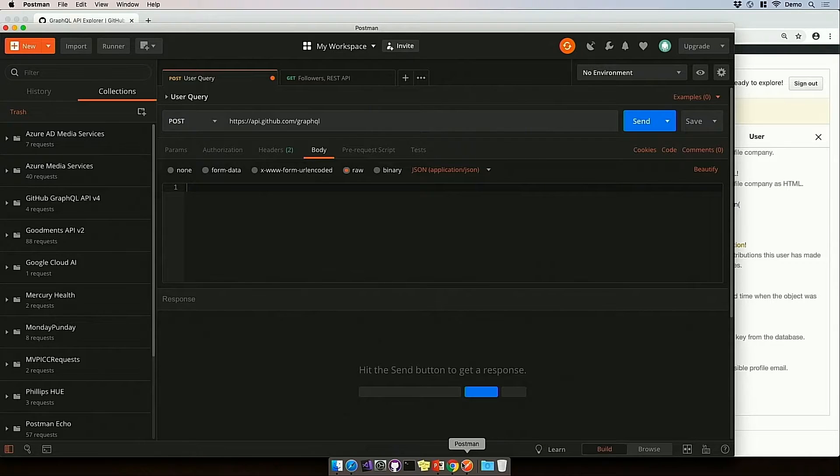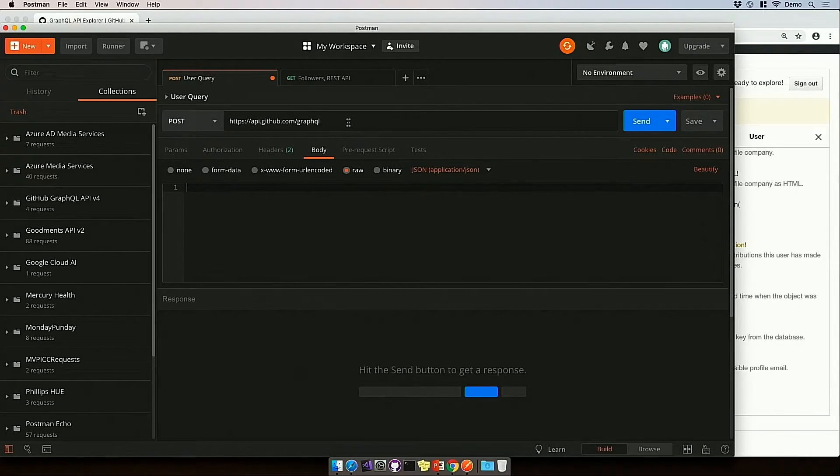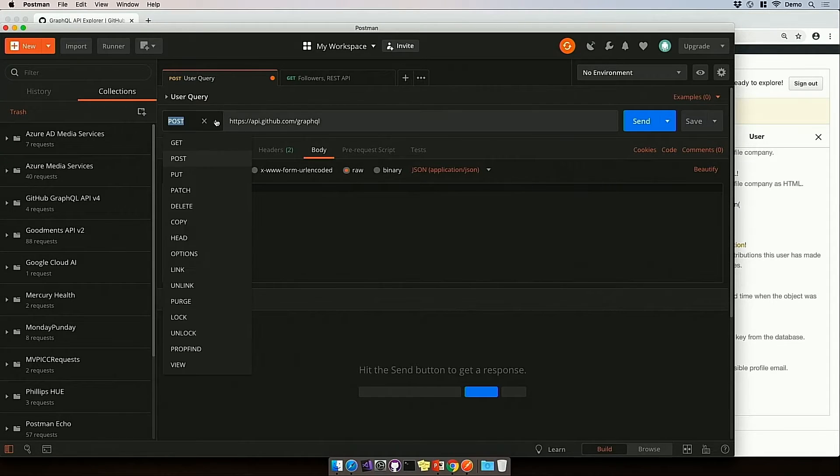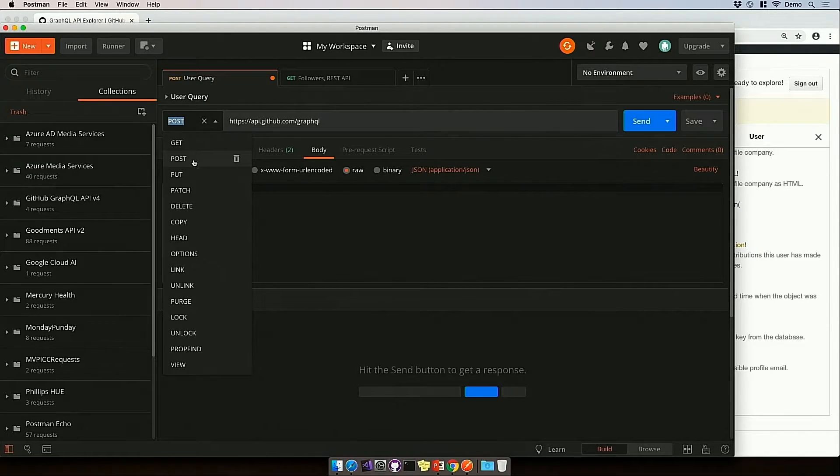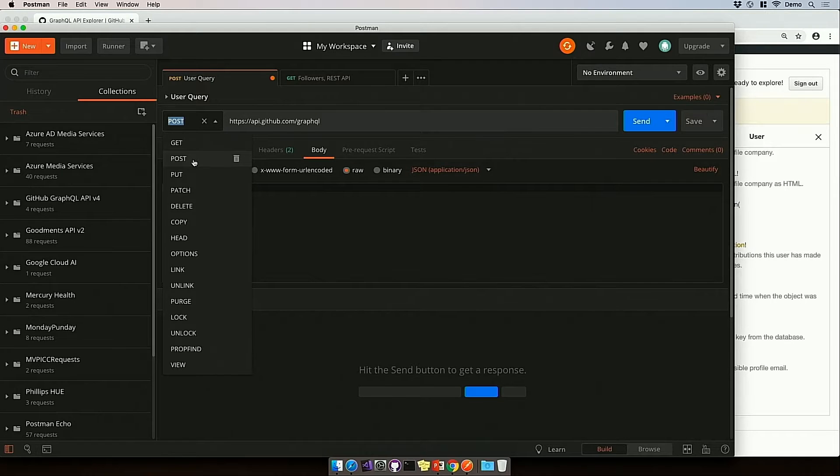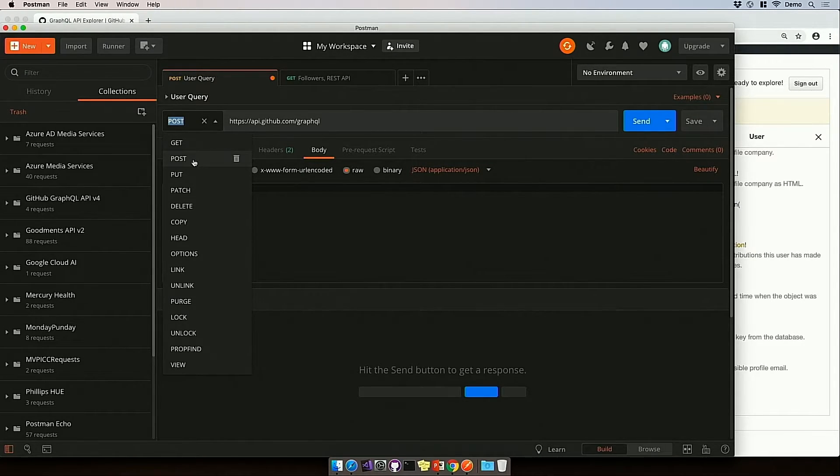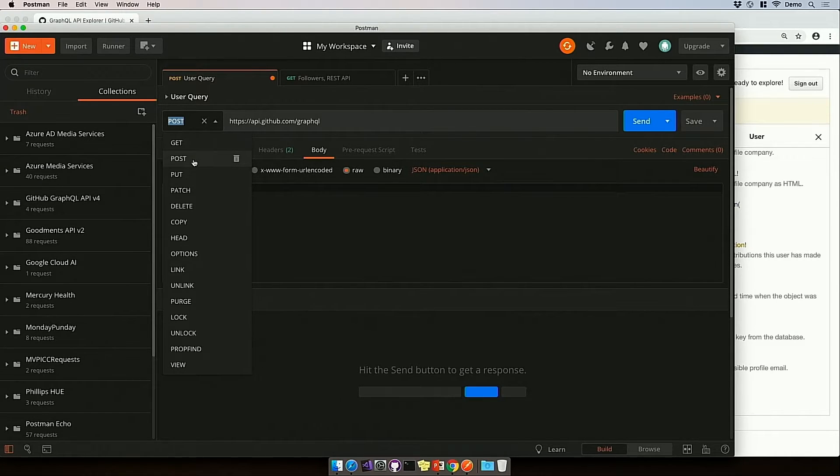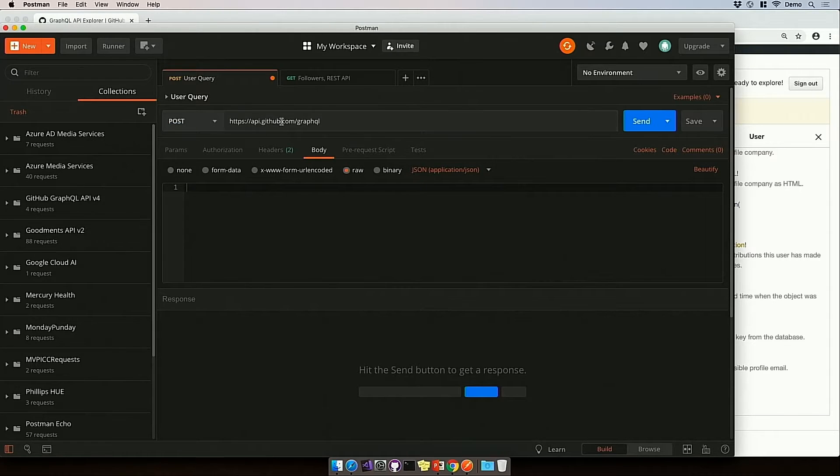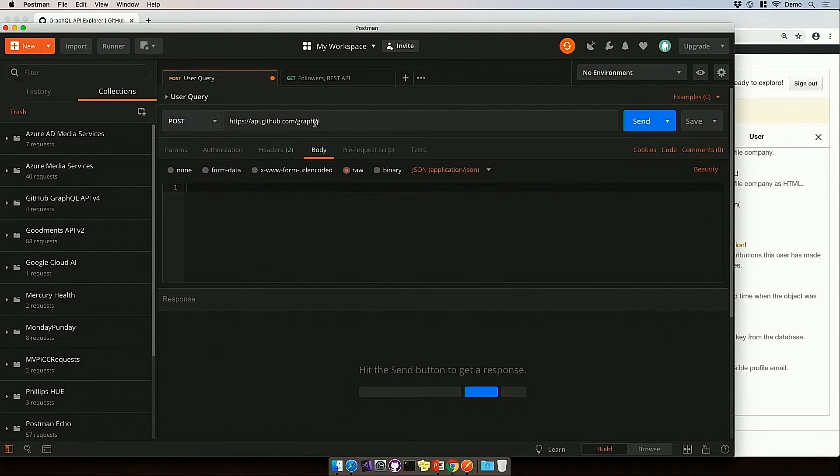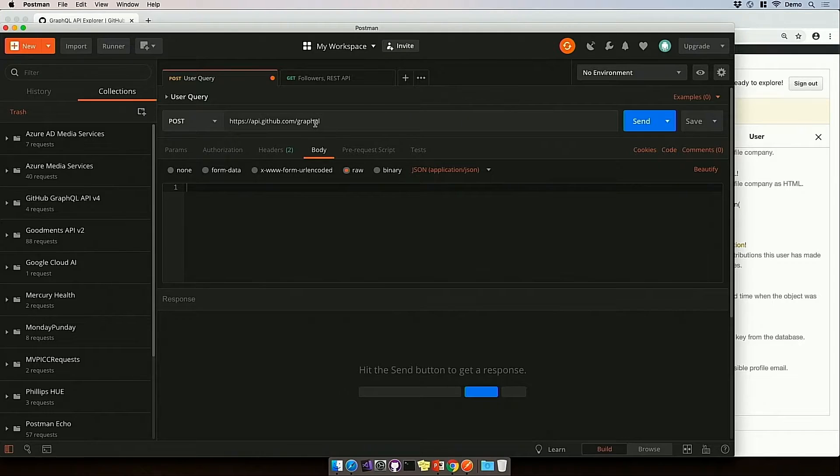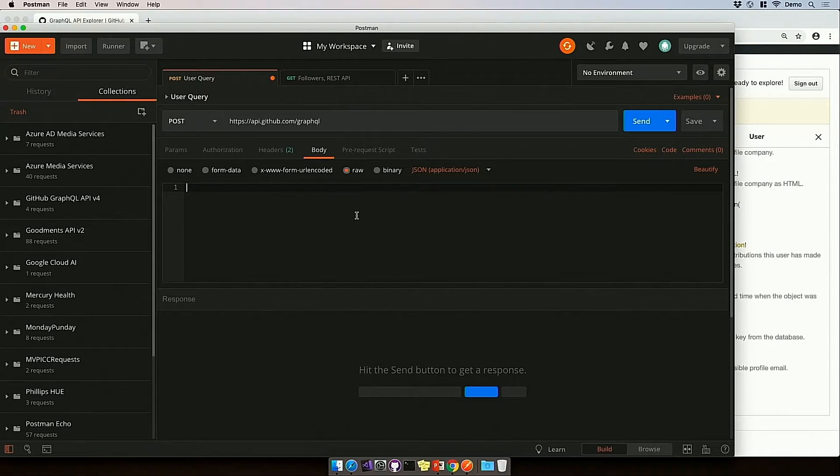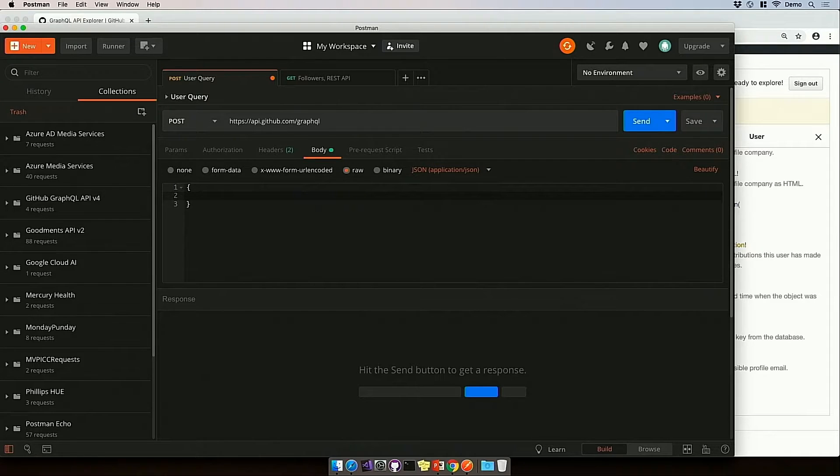So in Postman here, I've entered in the GitHub GraphQL API endpoint, and I've selected Post. Now you might be thinking, wait a minute, Post is a REST API thing, and we're talking GraphQL. Well, it turns out every GraphQL request is just a Post request. So if you're already familiar with how to make Post requests, you know how to do a GraphQL request.